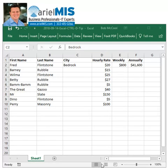Today we are working with the Control D shortcut in Excel. That is D as in Dino, the dinosaur.